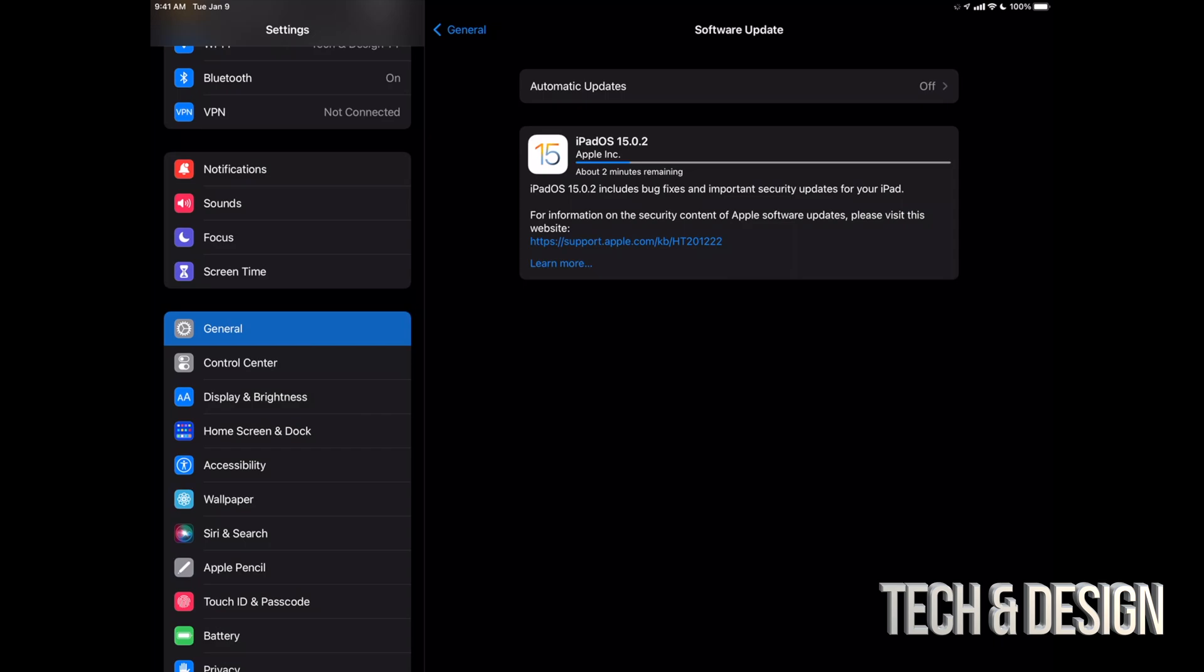Which, by the way, once you press Install, it's just going to restart your iPad. You're going to see an Apple logo, a loading bar, and then you're going to be pretty much done after that.